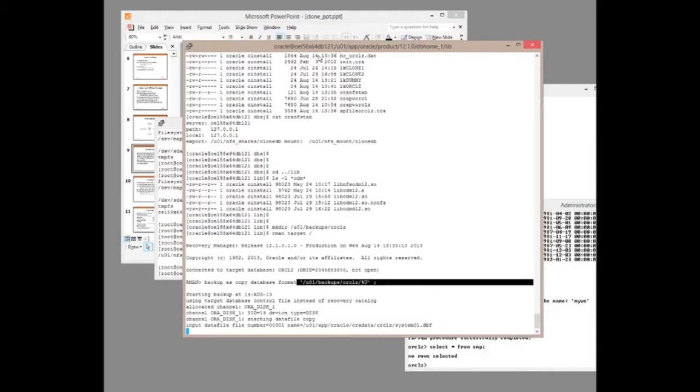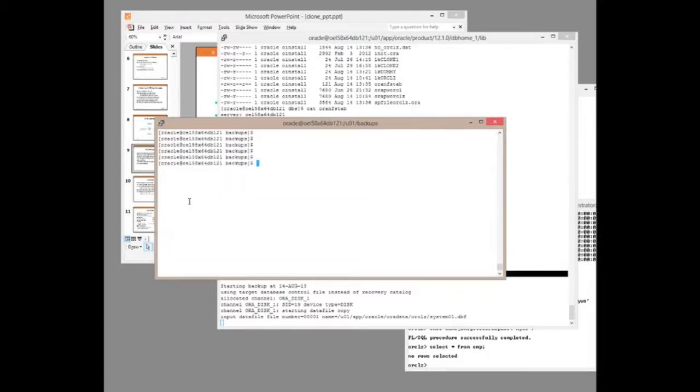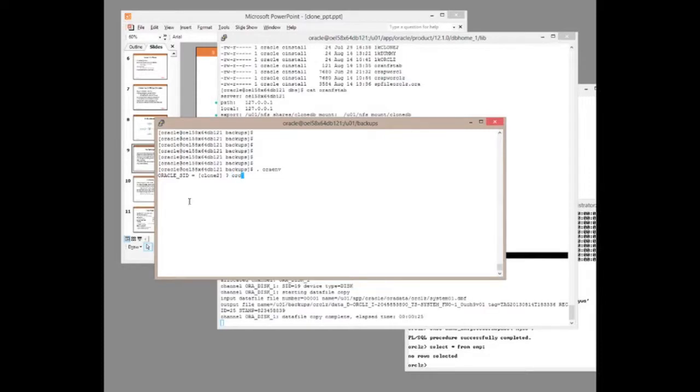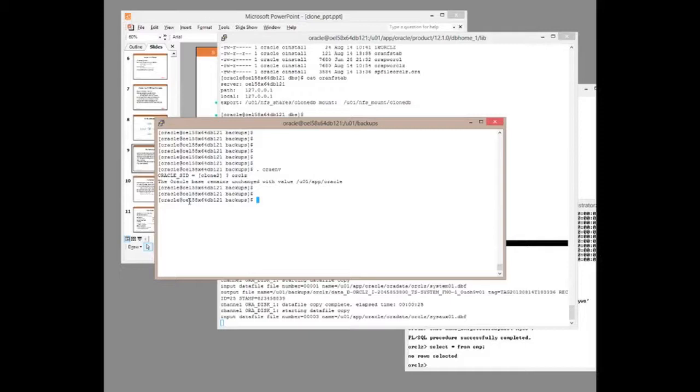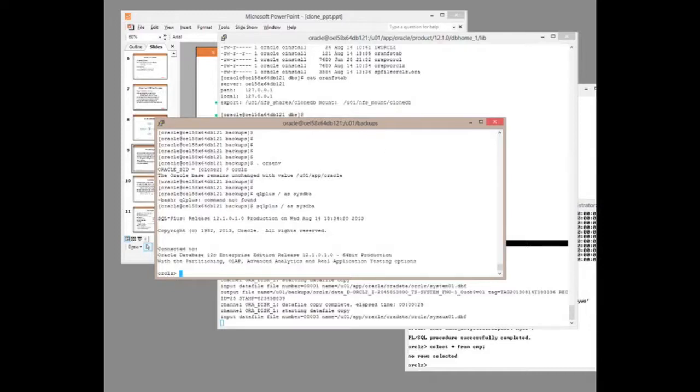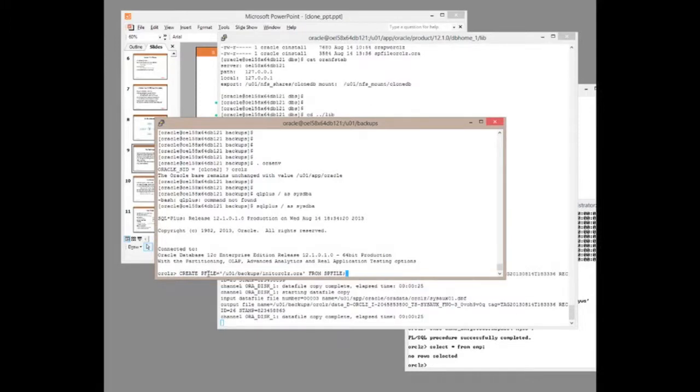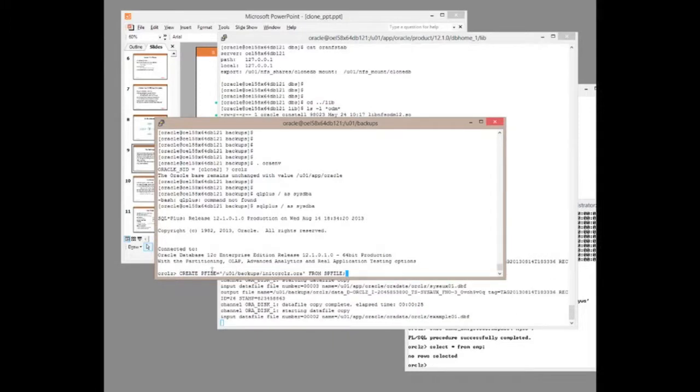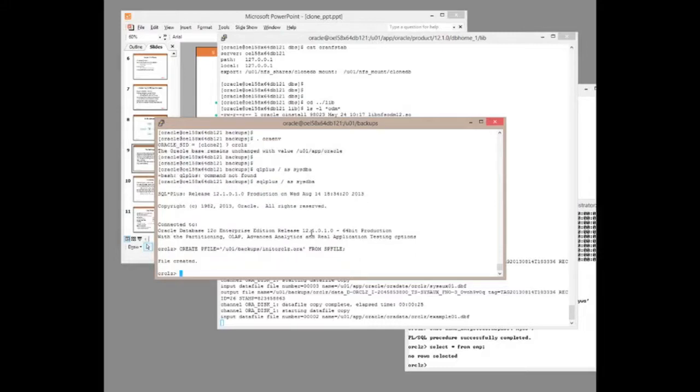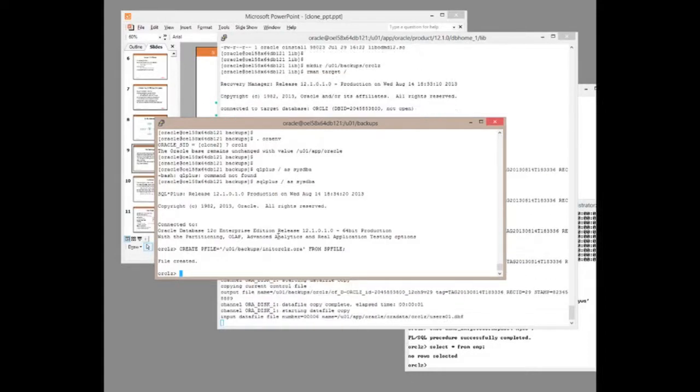So while that's going on, perhaps I can do a bit more work in the background. I need a parameter file which is simply copied from the live system. So create pfile, give it a name from spfile. And that parameter file will then be edited for creating every clone database. So it's a one-off copy of the data files and a one-off copy of the parameter file. And from then on, we generate the clones based on that parameter file, based on the copy that should be finished in a couple of minutes.